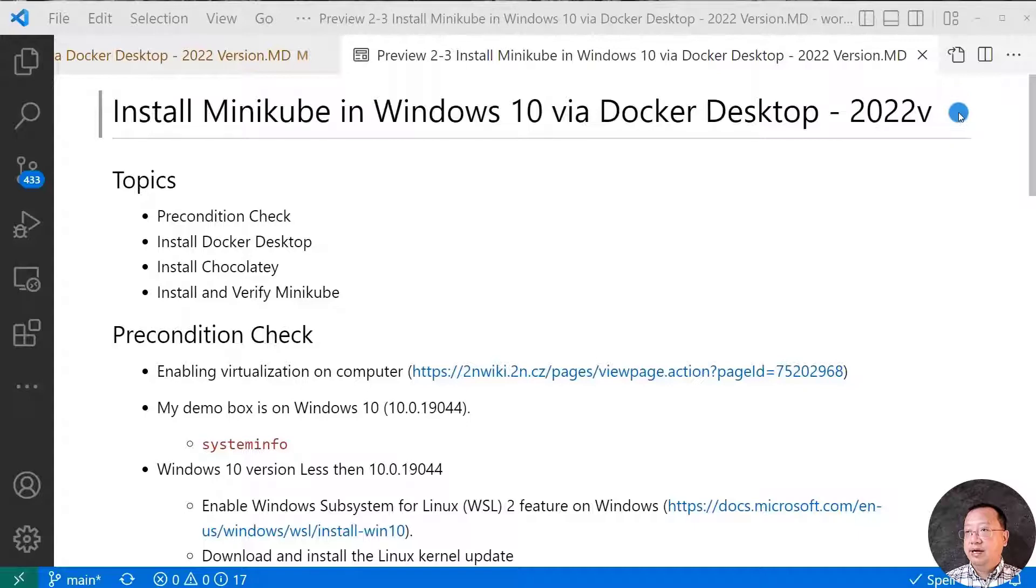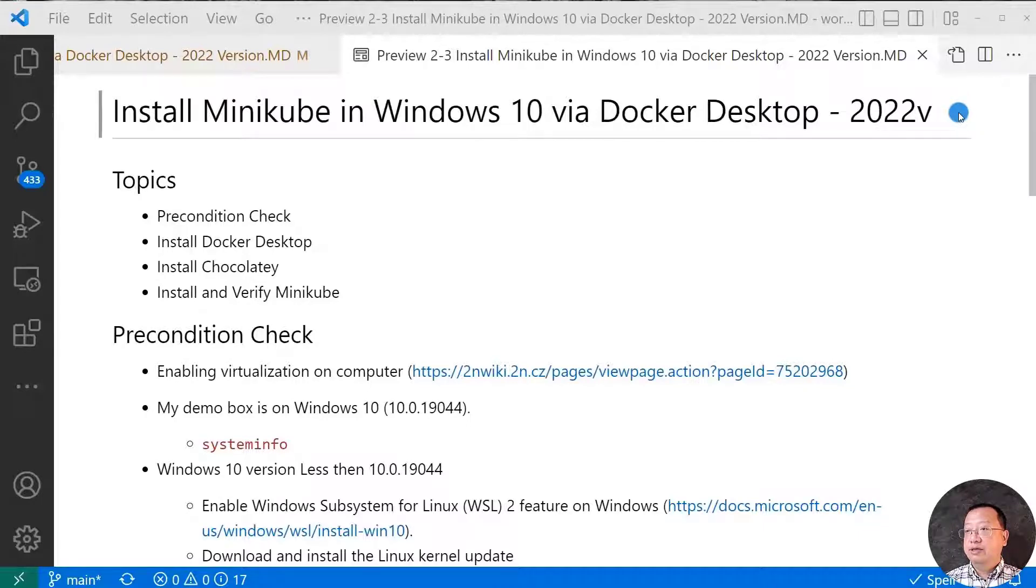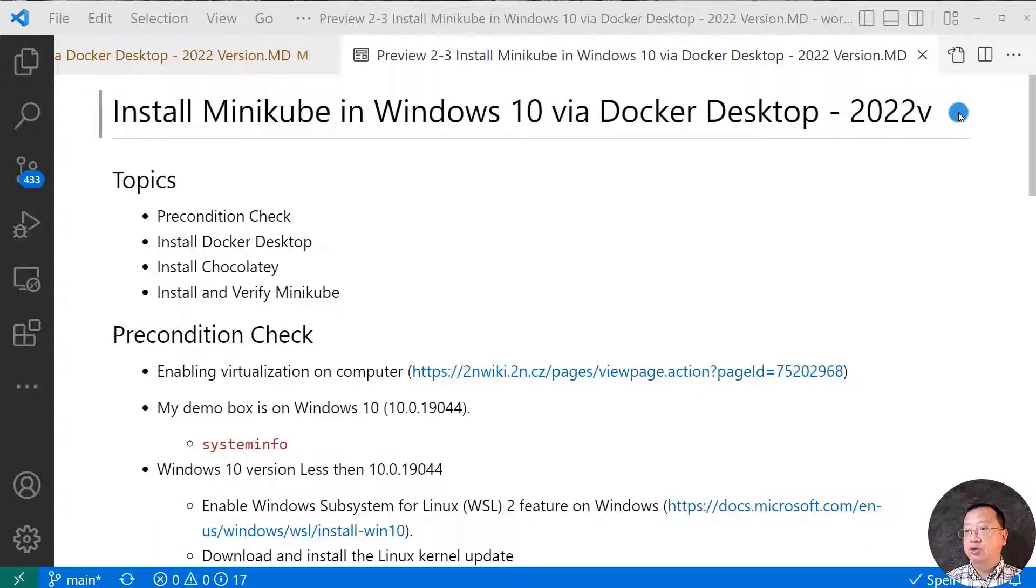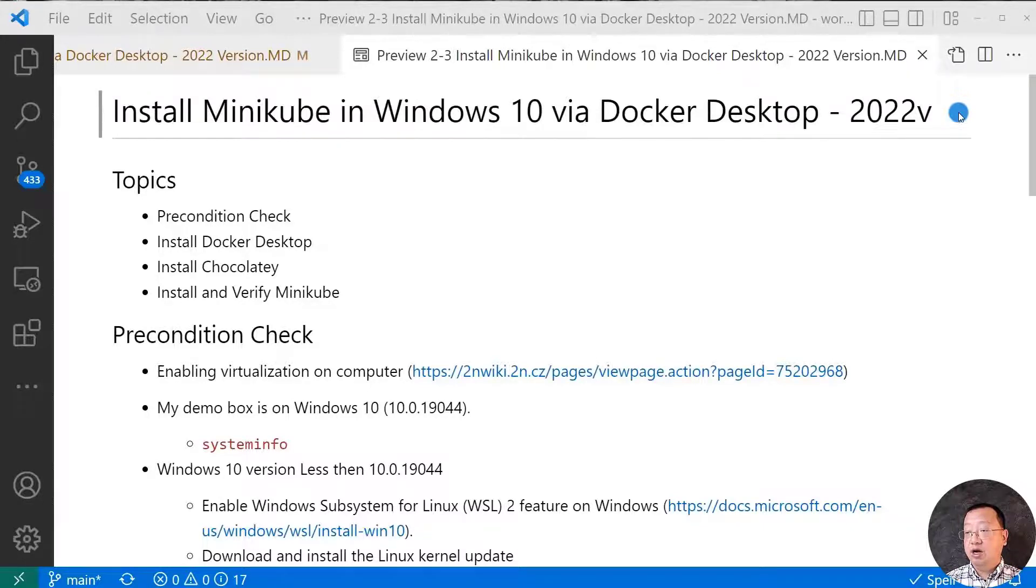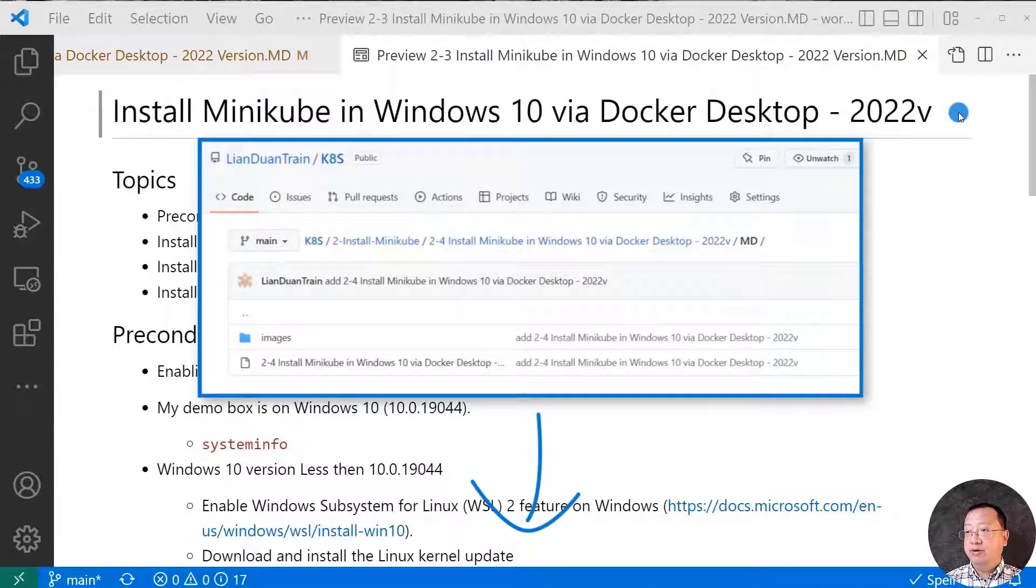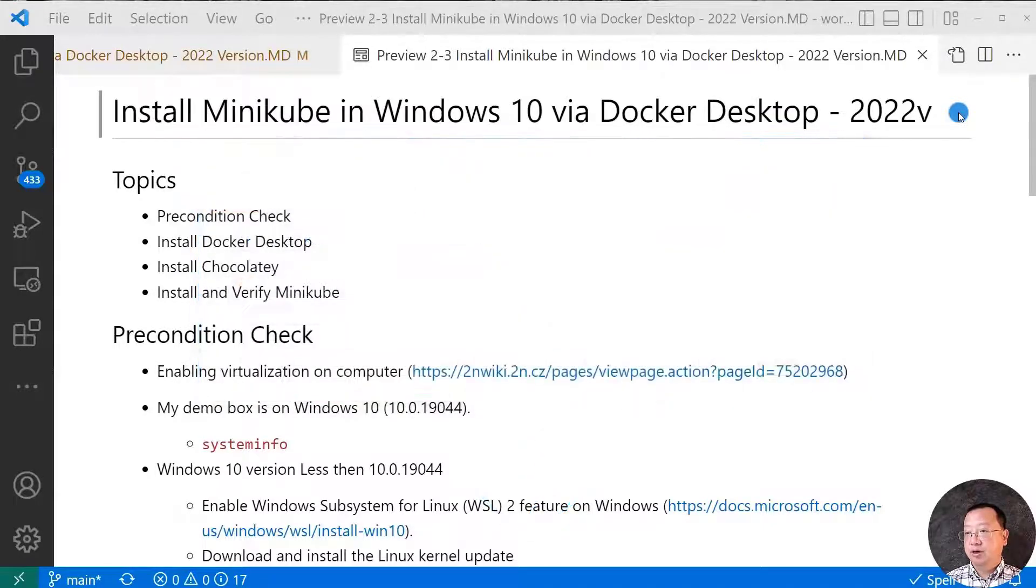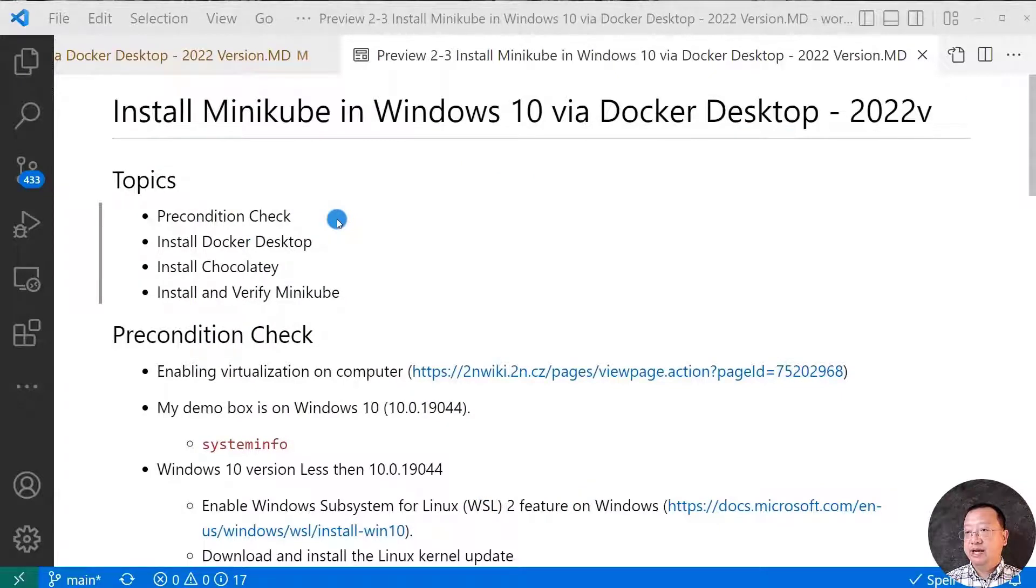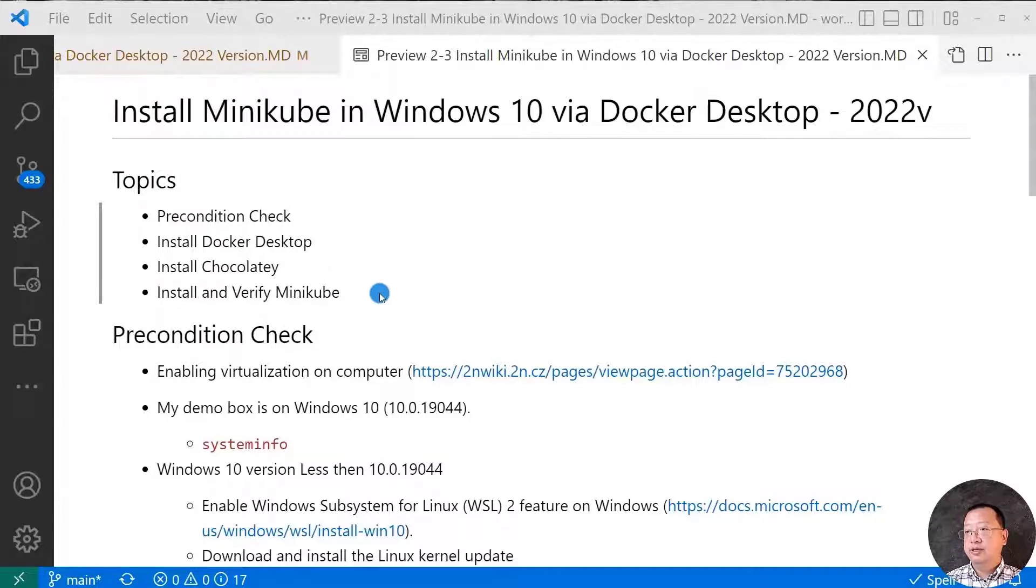Last year, I created an Install Minikube in Windows 10 via Docker Desktop video. After one year, there are a lot of changes on Windows, Docker, and Minikube, so I created a new video for Install Minikube in Windows 10 via Docker Desktop 2022 version. The video written markdown file is on GitHub, the link is below. Video topics are Precondition Check, Install Docker Desktop, Install Chocolatey, and Install and Verify Minikube.